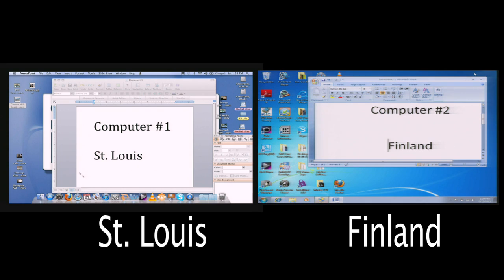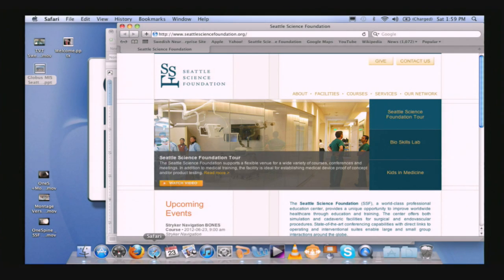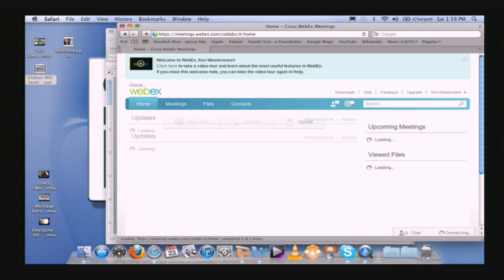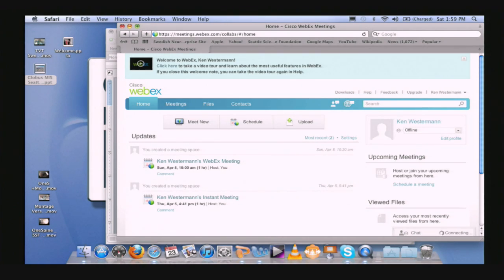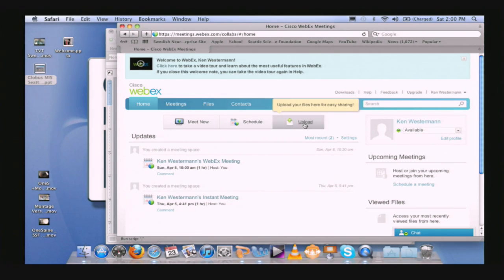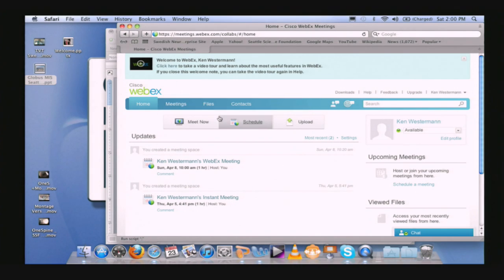What I wanted to show you was: if I go to the internet and I log into meetings.webex.com. I did a test run of this earlier, so I've already got my login credentials set up. From the Webex interface, I have the option of doing a meet now, scheduling a meeting at a later date, or uploading a file back and forth. For demonstration purposes, I'm going to do Meet Now.